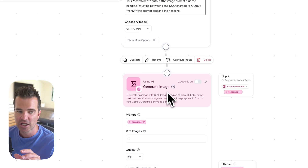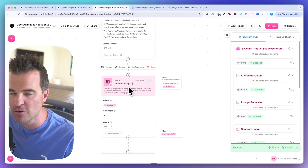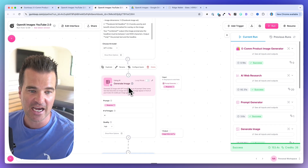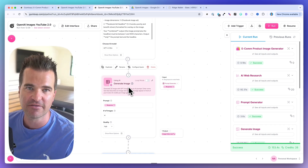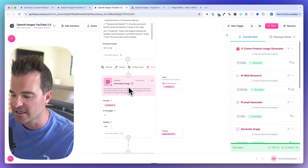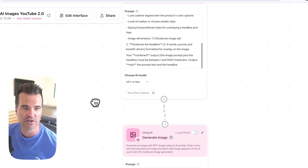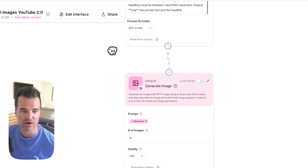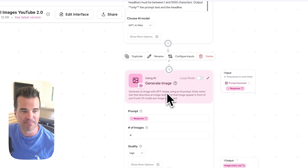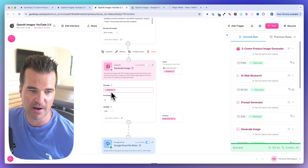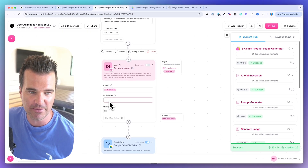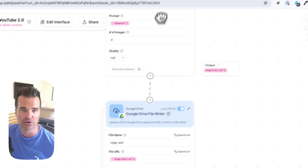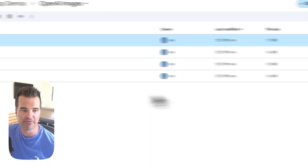We feed that prompt into the Generate Image node. Gumloop just spun up the new image model natively inside their node, so there's no hacking APIs like with n8n. We feed the AI-created prompt into the image API, requesting four images. Finally, the images are sent into a Google Drive folder.